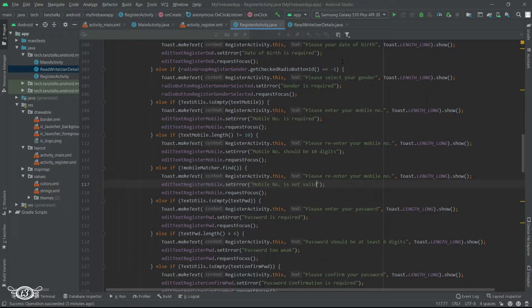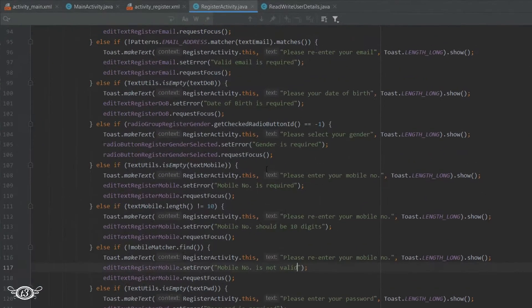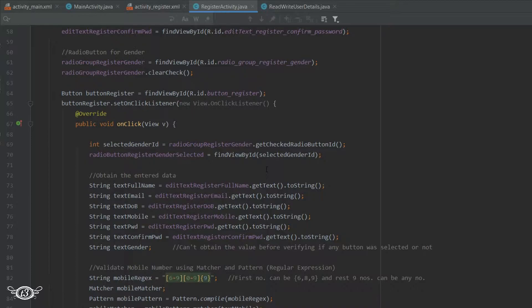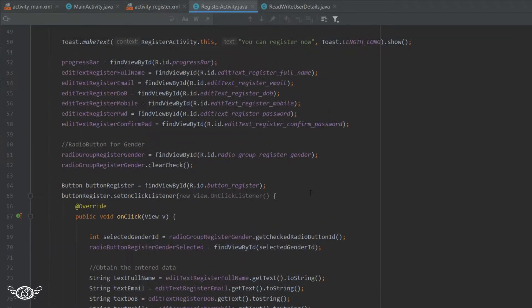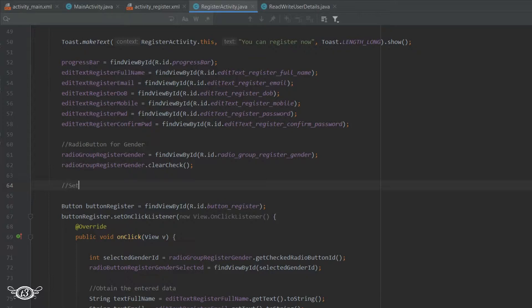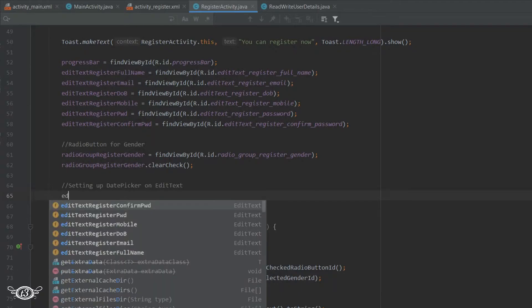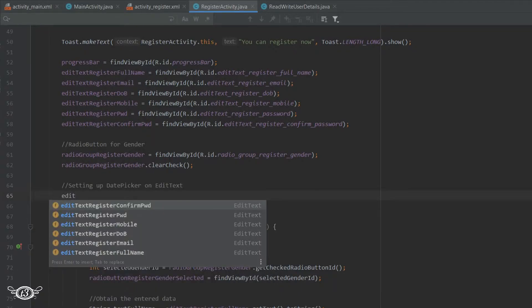Now we shall see how to set up a DatePicker. For that, let's scroll up to the part where we have defined the RadioGroup. Just below it, I will set up an OnClickListener on the EditText for date of birth, so that whenever the EditText is clicked, this DatePicker will pop up.